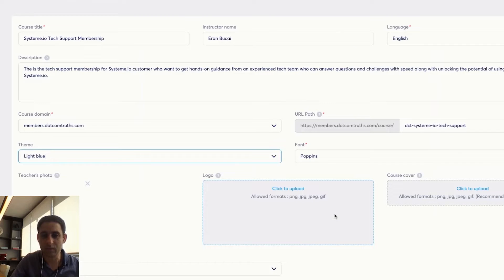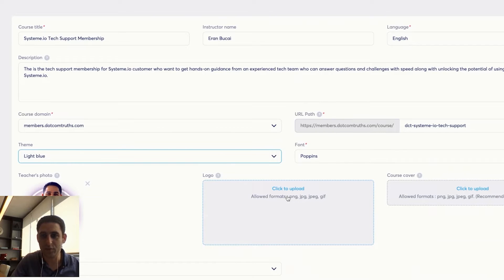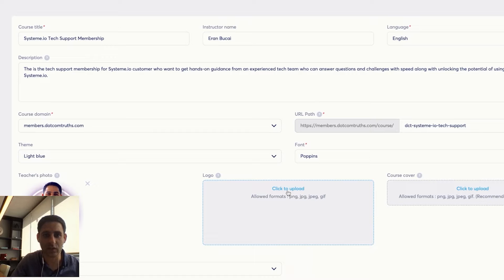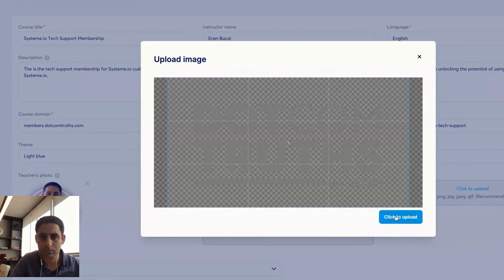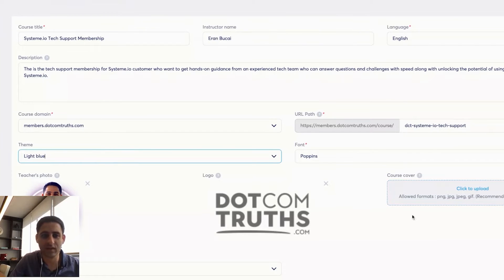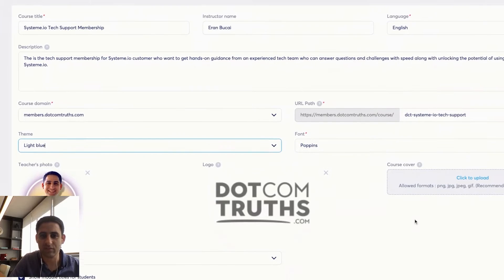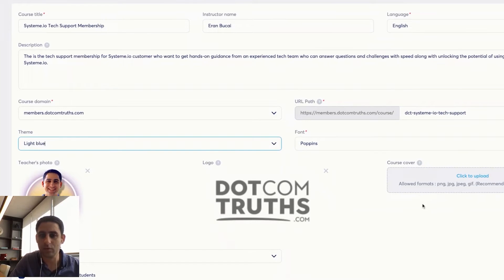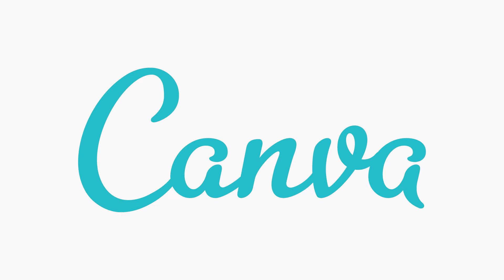Now you typically want to get a logo or a course cover. I'm just going to get the logo for now. And I'm going to need a course cover as well for this. So I'm going to go ahead and create that on Canva.